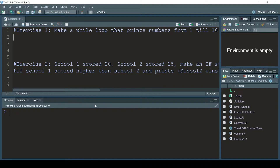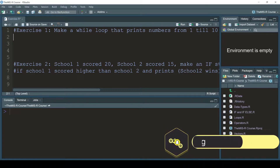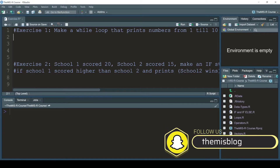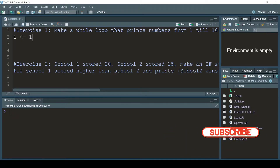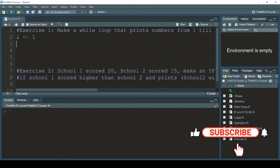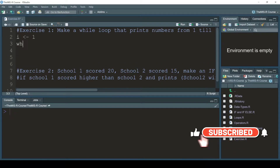Hello everyone. In this video I'm going to solve the exercises with you. Exercise number one is telling me to make a while loop that prints numbers from one to ten. So I'm going to start by setting my counter i, starting with one, and then write while.